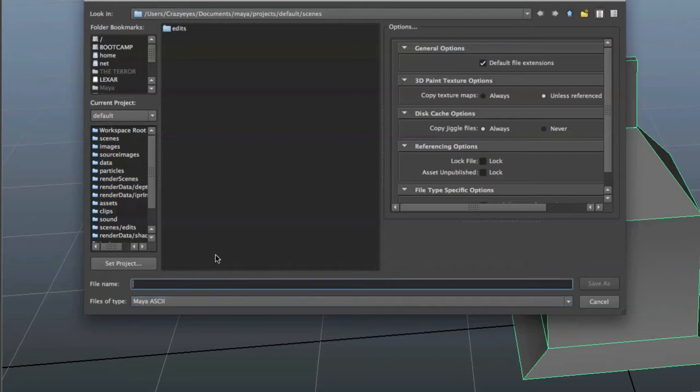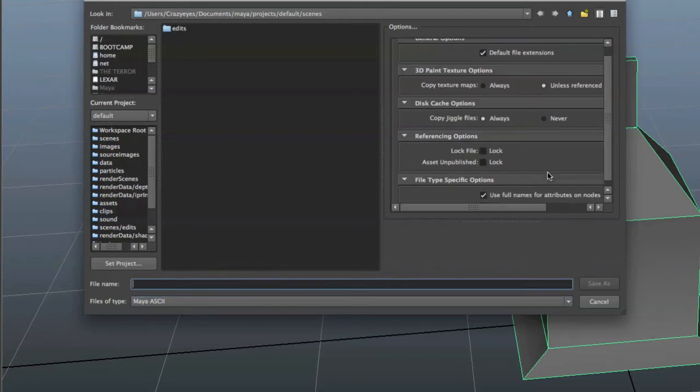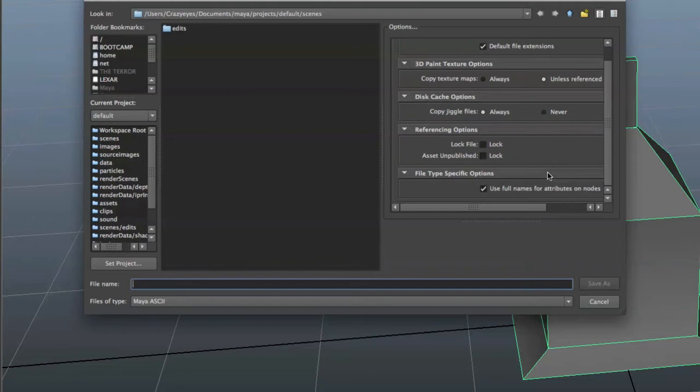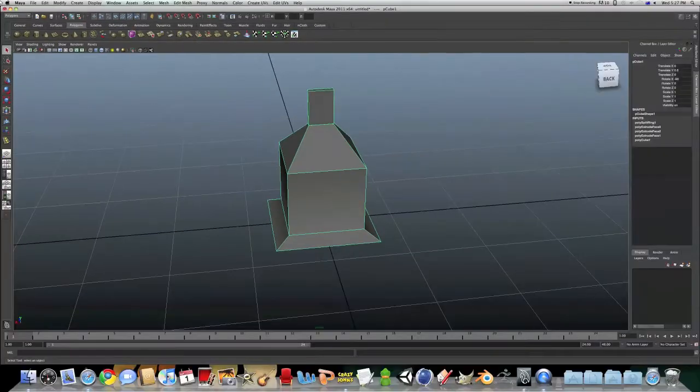Now Maya files are .ma, and this is good if you're planning on working on it in Maya again, but if you want to put it over into another program,